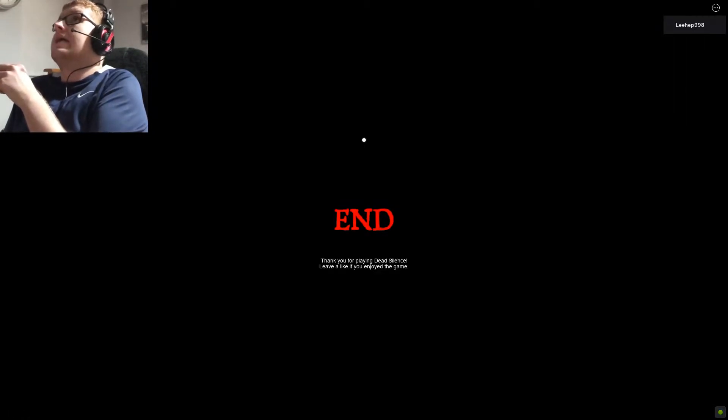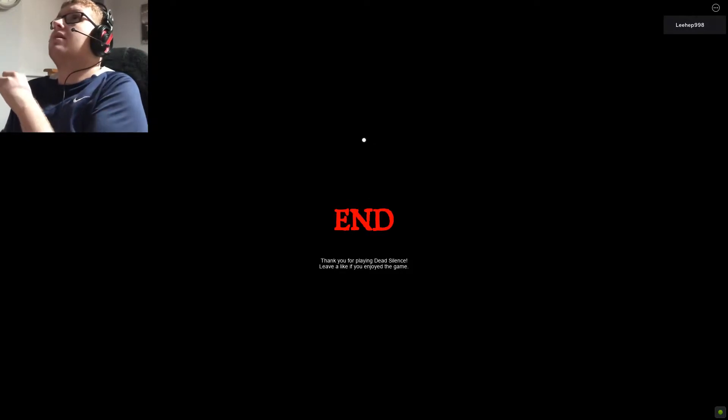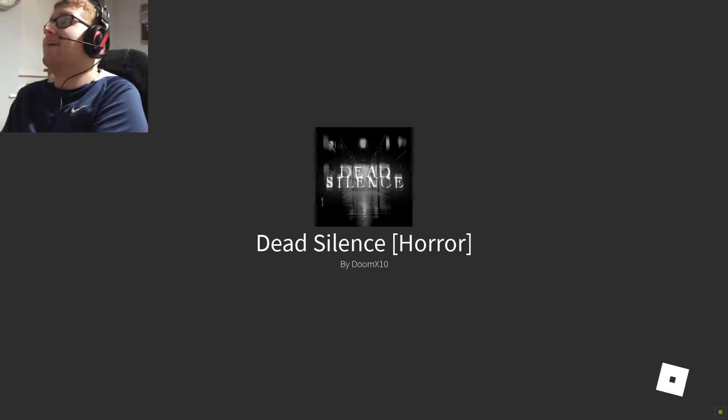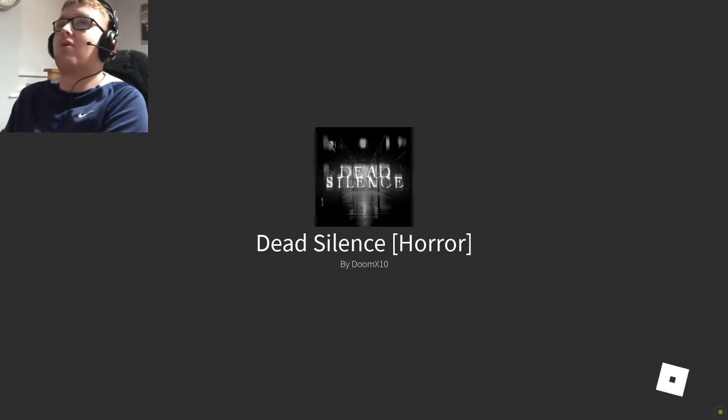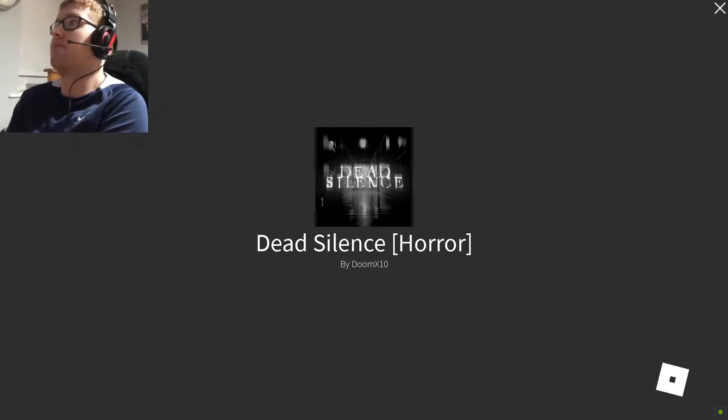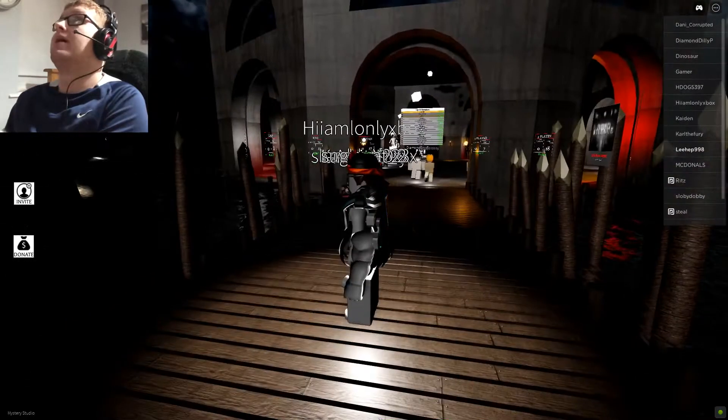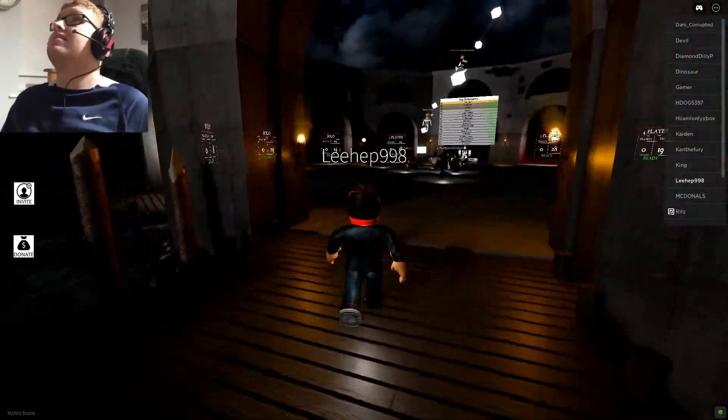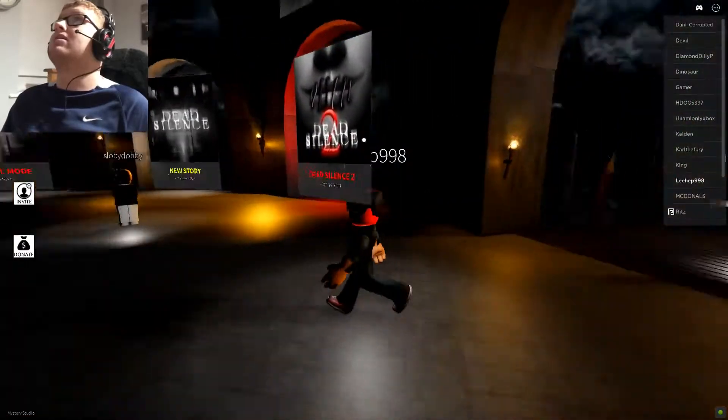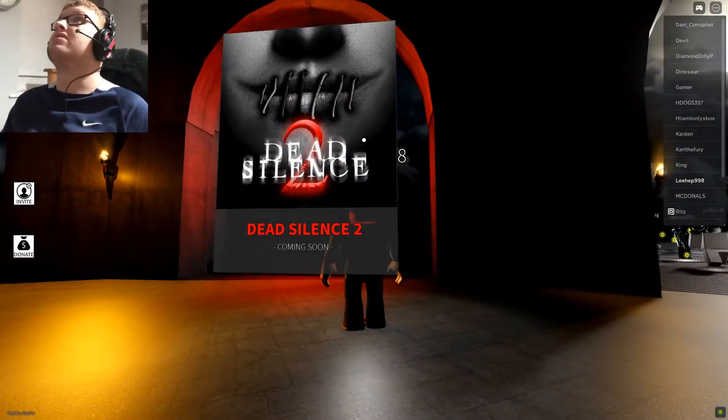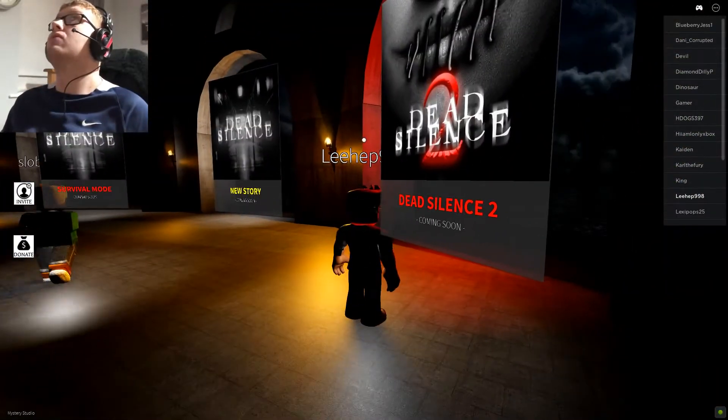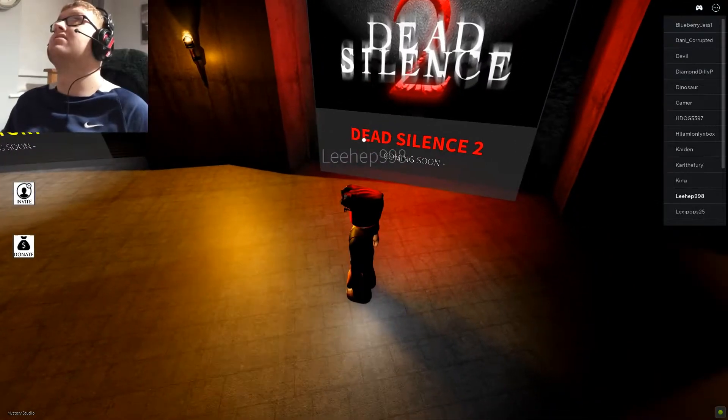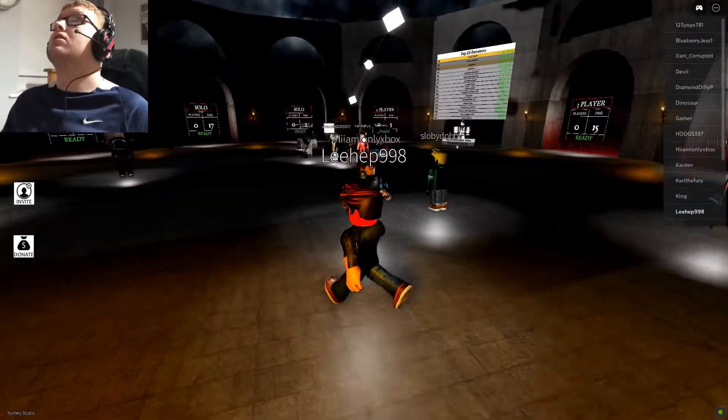The end. Thank you for playing Dead Silence. Leave a like if you enjoyed the game. Yes, I enjoyed the game. It's also terrifying, but I'm looking forward to play the sequel when it comes out. And we're back at the lobby. I'm actually a bit shaken right there. Oh, I guess that's it. So we're back at the lobby, and I'm looking forward for the sequel. When it will come out, I'm not sure. It does say coming soon.